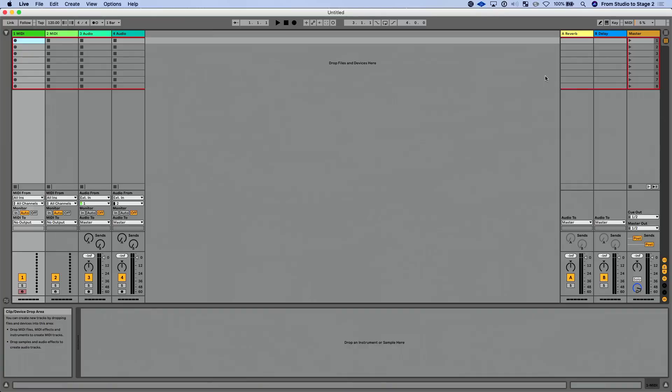Okay, so in this lesson let's talk about some of the changes and improvements to session view. There's a lot of stuff added to session view. Let me take you over into Ableton and we will start to dig in.